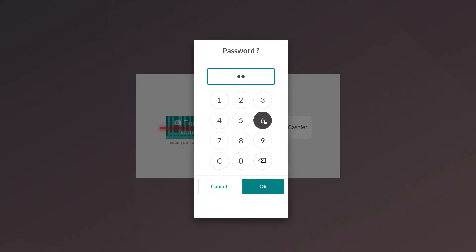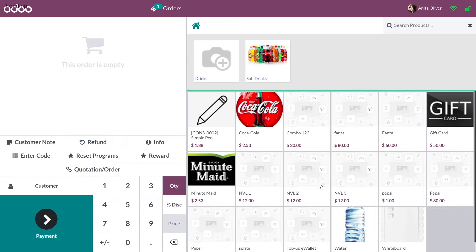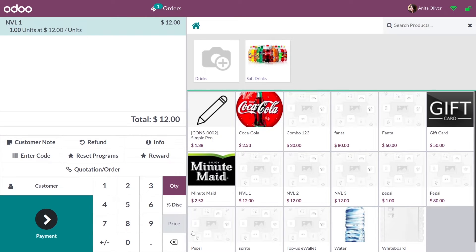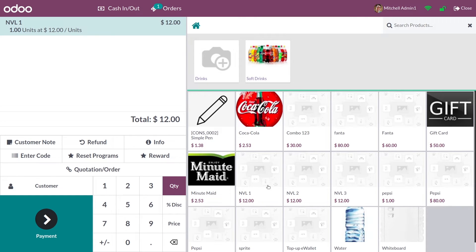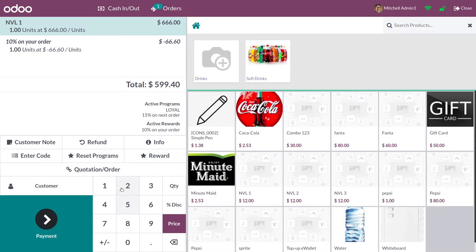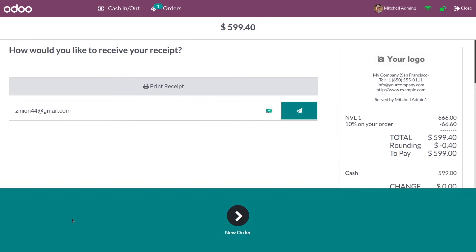After enabling the price control feature, I'll show you how it works. Let me select the cashier and log into a session. I've added a product to the order line. You can see the price button is disabled for this cashier because they are not the manager. Let me change the cashier to Michelle Admin — once changed, the button is enabled and I can now change the price of the product in the order line.